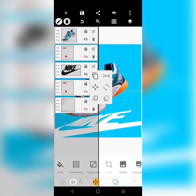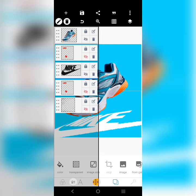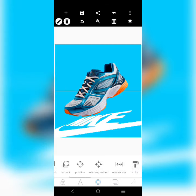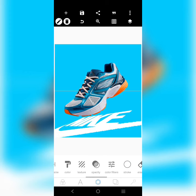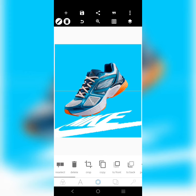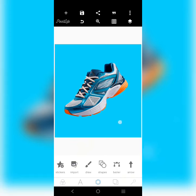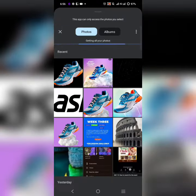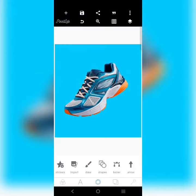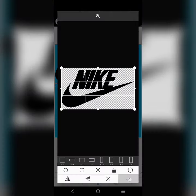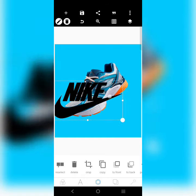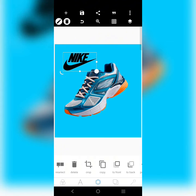Then I brought in the logo. Let me delete this and remove everything I added to it. That logo is this right here — Nike. I'll just change it to white.